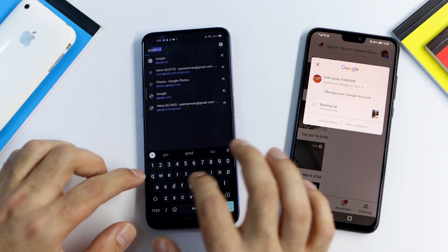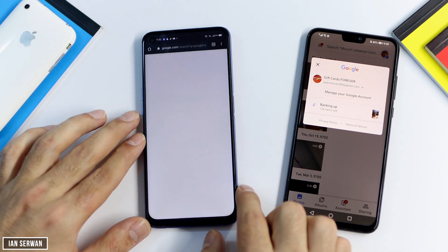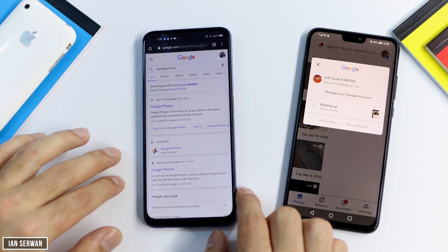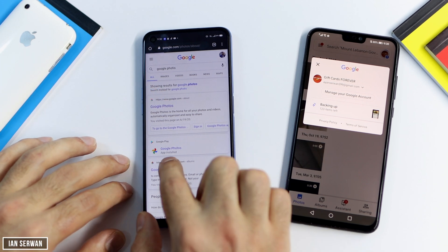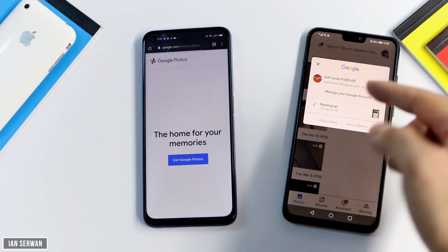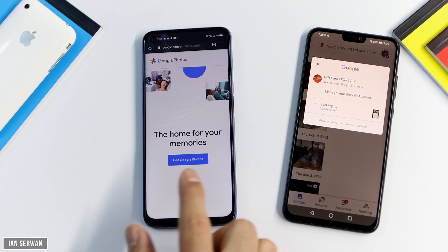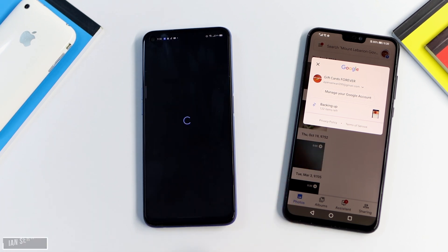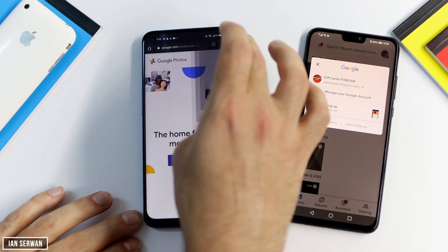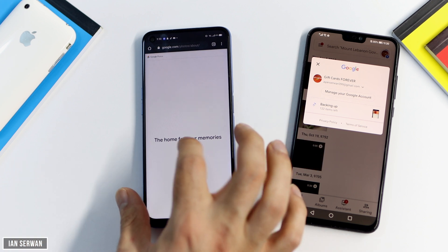If you have any issues or questions, comment below and I'll try to help you out. You can also upload photos and videos from your computer by going to photos.google.com in your browser. Once there, you'll be able to view your backed-up photos and videos or upload files directly from your computer.